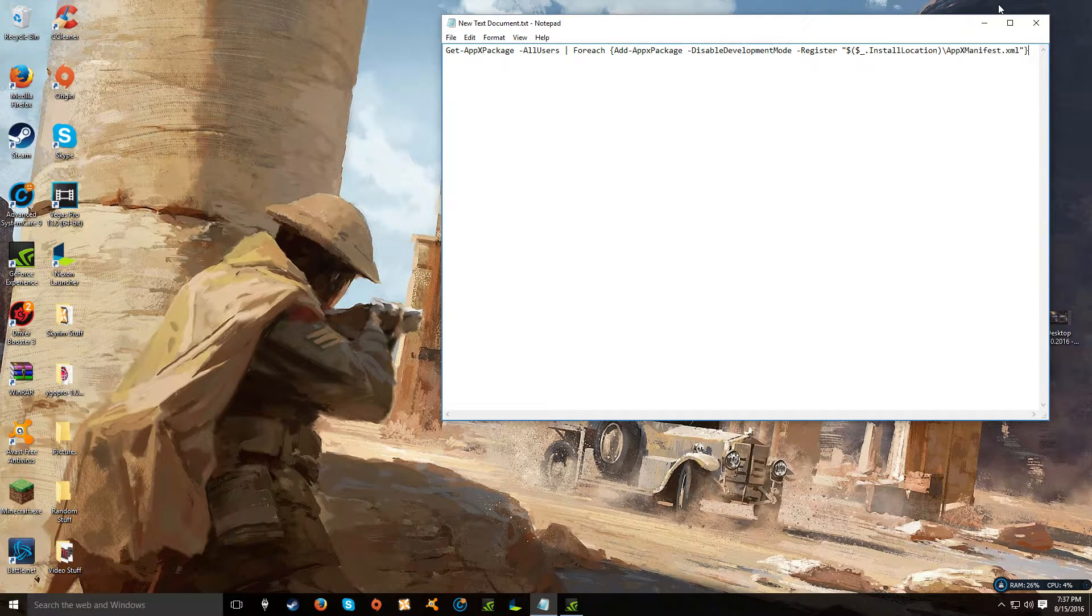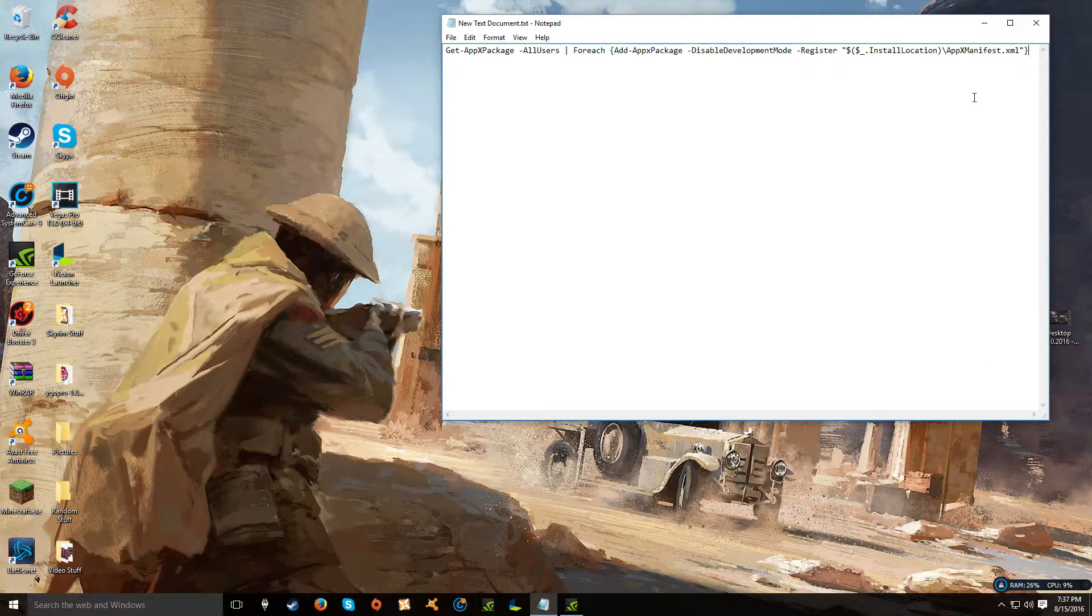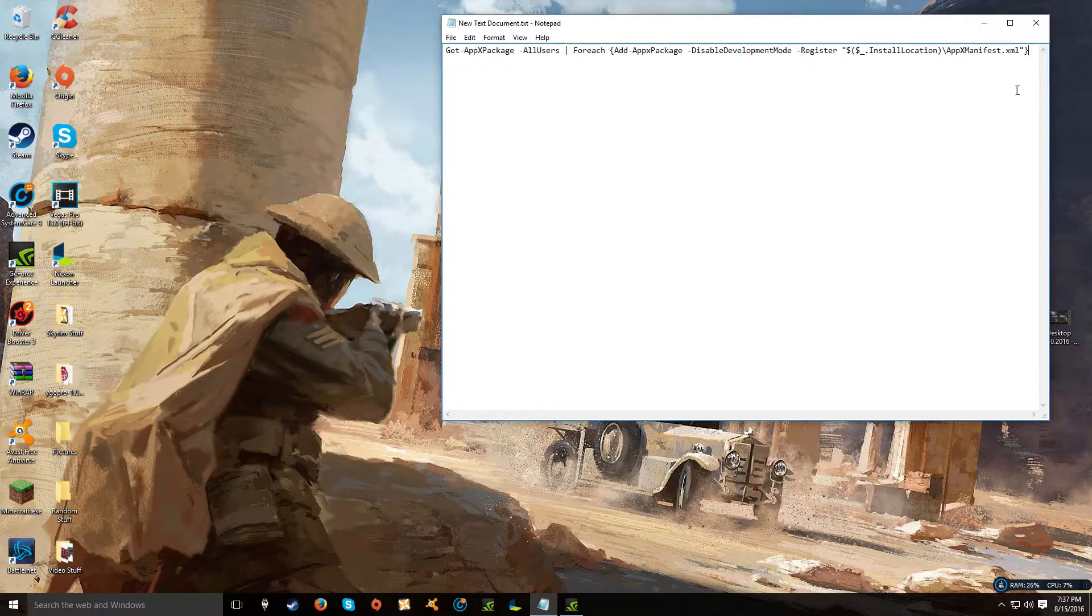Hey, what's going on guys? It's Jordan from the Union Start Gamers here with a quick tutorial video on the Windows 10 Start menu not working.